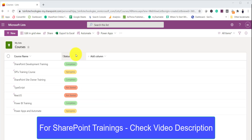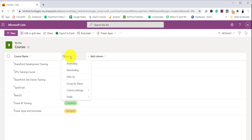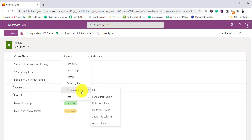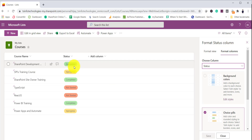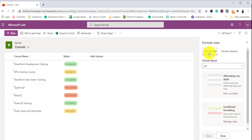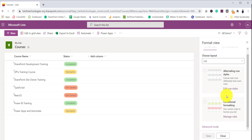Now we will see some formatting. Simply click on the status column, then column settings, and you can see 'Format this column'. Click on it and there are two things: one is format the view and the other is format the columns. By default since we came from here, format column is selected. But if you want, let's look at the view first. Here you will see two things: one is the alternative row style and the other is conditional formatting.